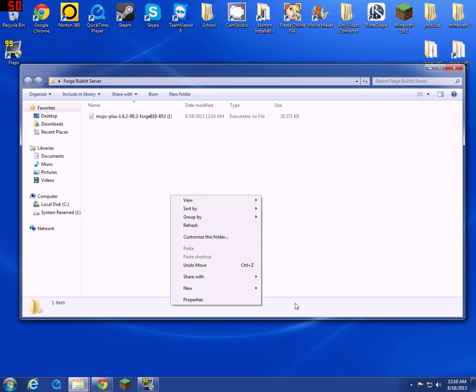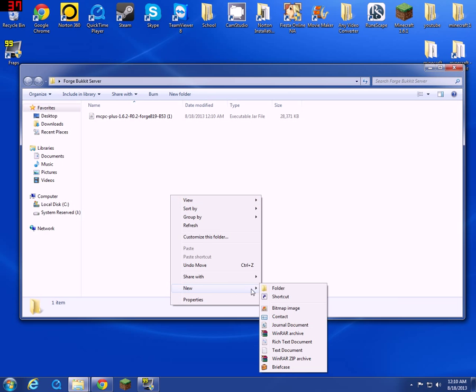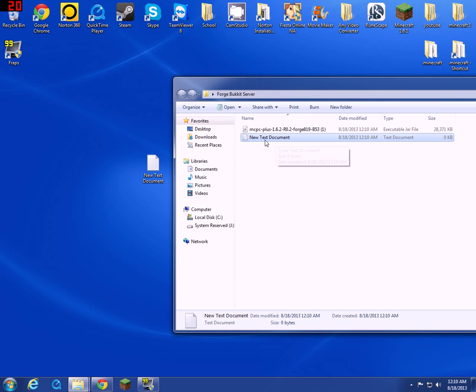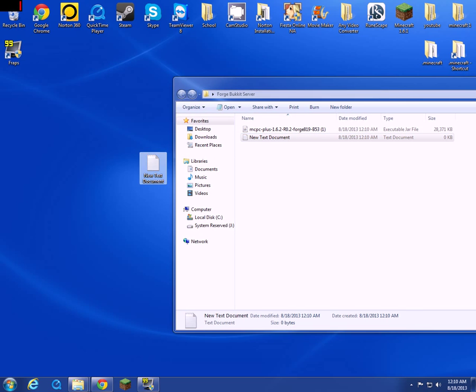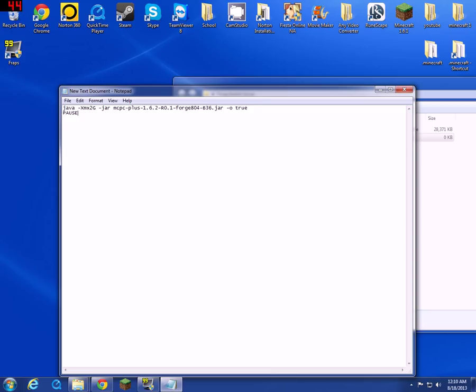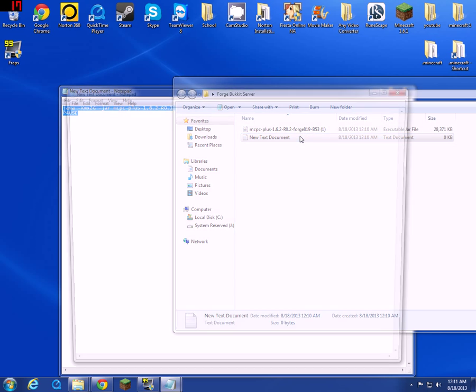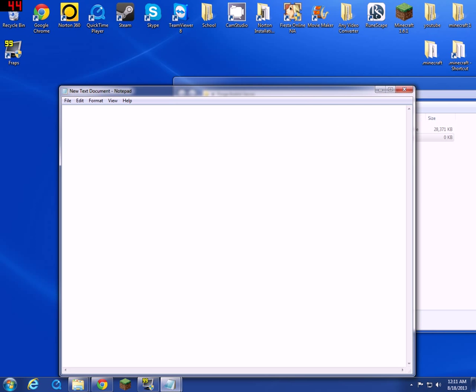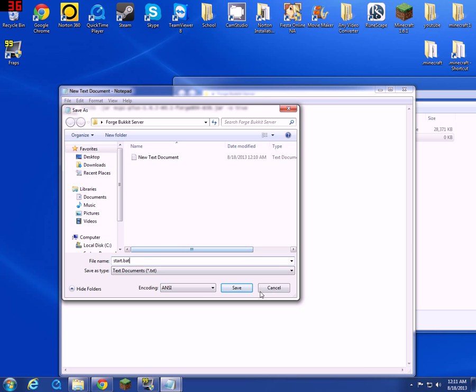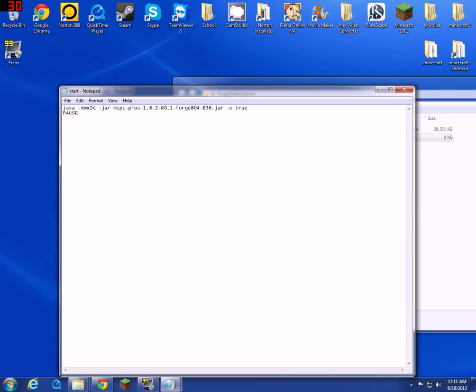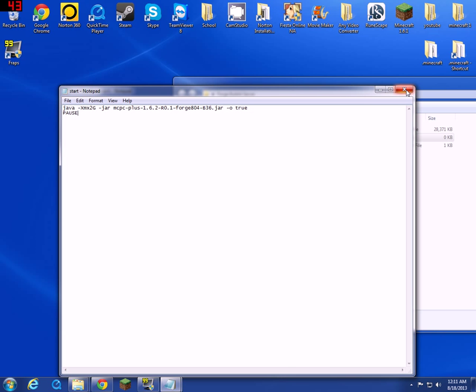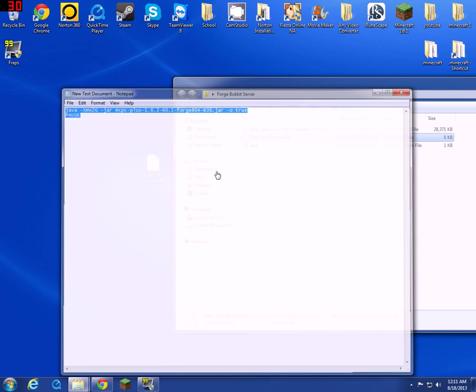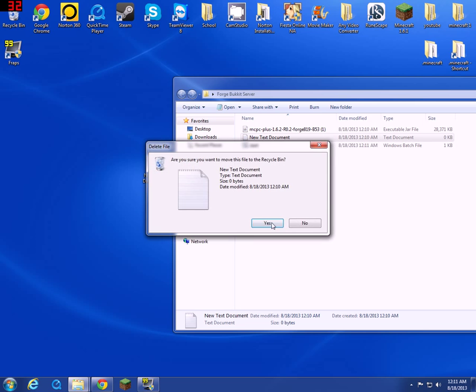Once you're in there, make a new text document. The name doesn't really matter right now. What you're going to have to put in there is this, exactly, well almost word for word. Copy this for now and put it in here. Save as start.bat or run.bat, or whatever you want to call it dot bat. This is the file that you run to open up this file. The text document you can just delete.